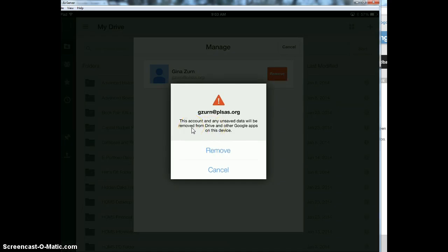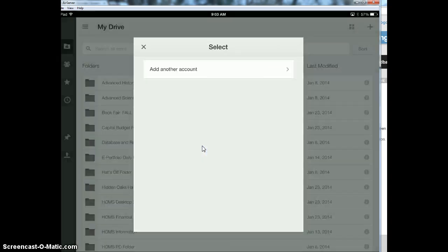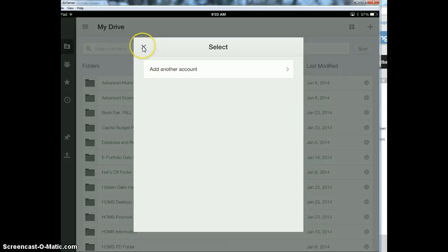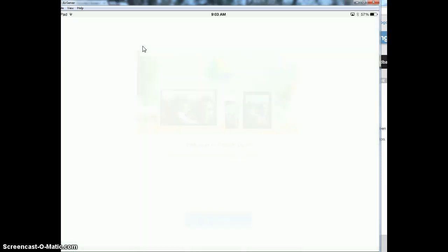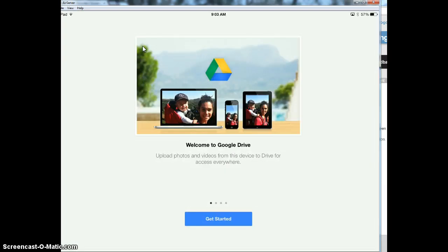This account and any unsaved data will be removed from Drive and other Google apps on this device, so make sure you had saved all of your things, and then press Remove. It's removing now, so I'm going to click the X, and it's ready for the next student to begin.